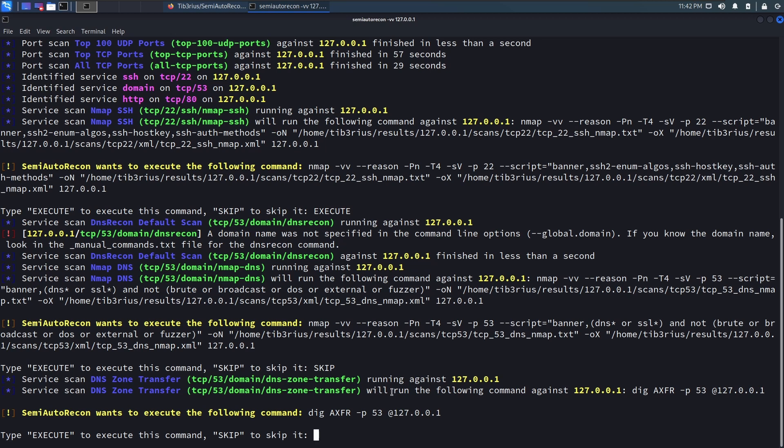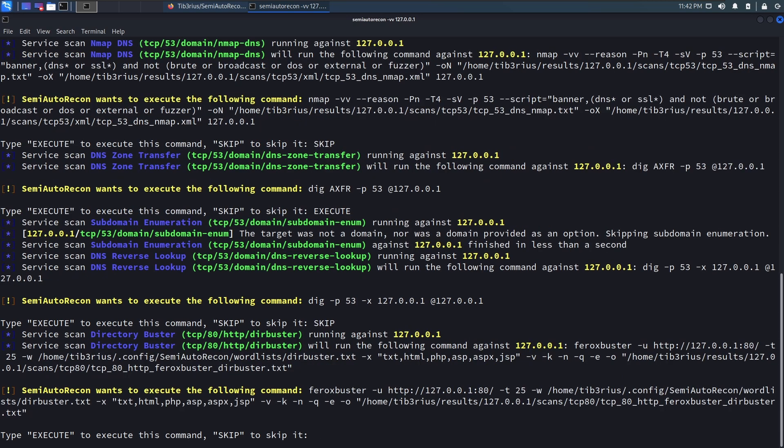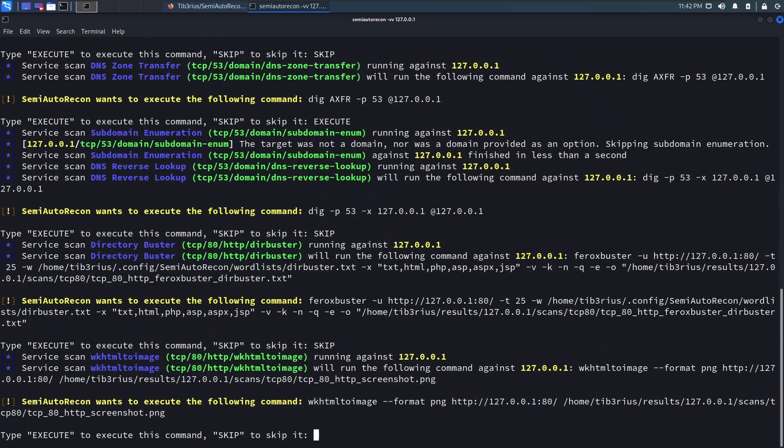A zone transfer. Sure, why not? Just running a reverse lookup. You know what, let's skip that one. Ferox Buster takes a long time. Let's skip that.